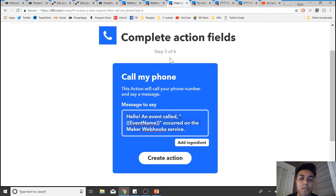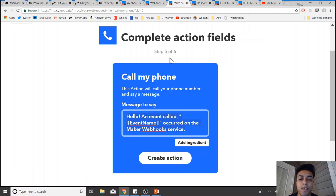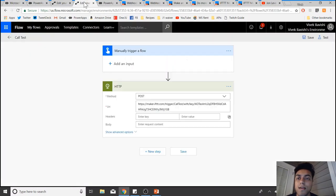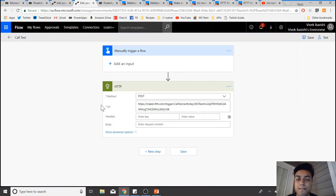In a nutshell, what we're doing is using the Flow to make this web request, which is then received by this applet, which then triggers it to call the phone. We're using two different services and the webhook is basically the connecting link between the two services.